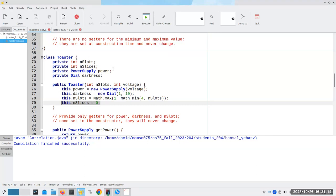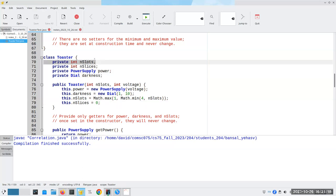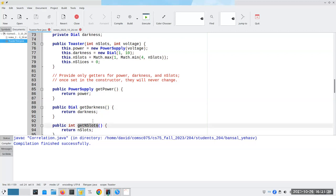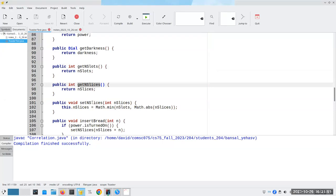The power supply, the dial, and the number of slots will never change after construction. We need getters for the power supply, the dial, and the number of slots so we can check the correct amount of bread, but none of those will be reassigned. We're never going to call 'setPower' because we're not changing the power supply object once we get it, and we're not changing the dial object itself — only its value. We can get and set the number of slices, making sure we don't exceed the available slots.